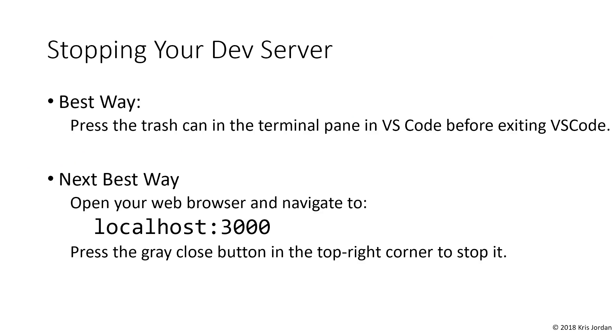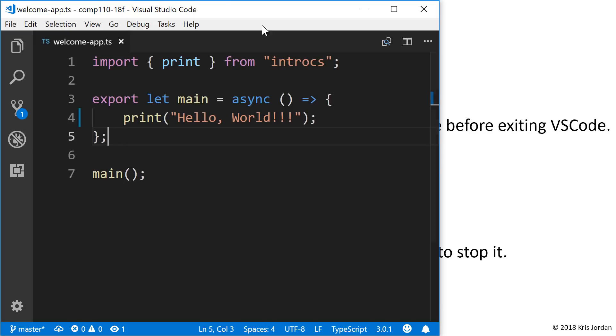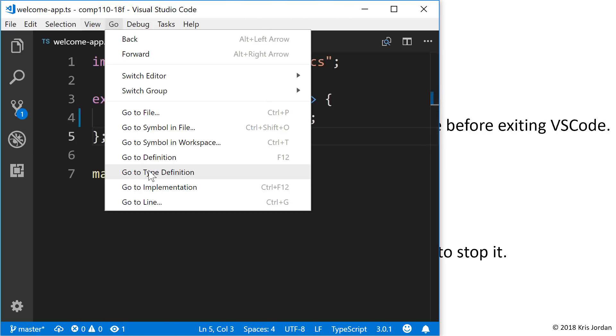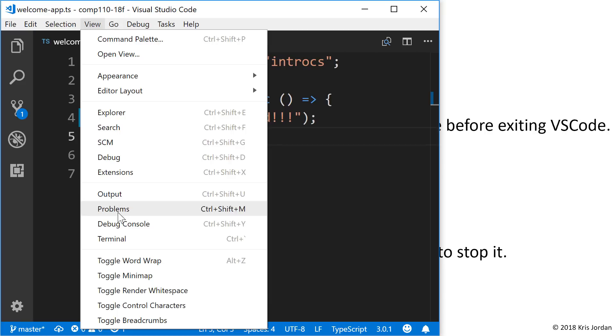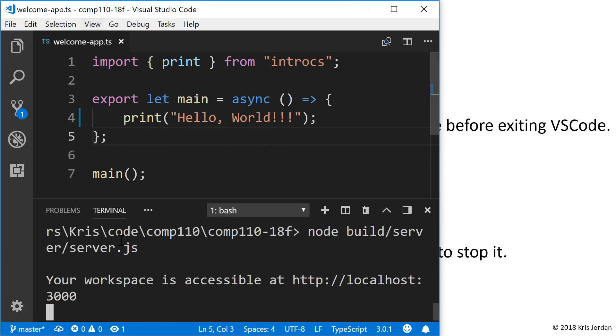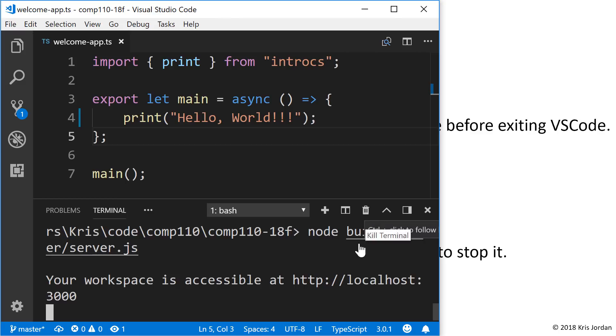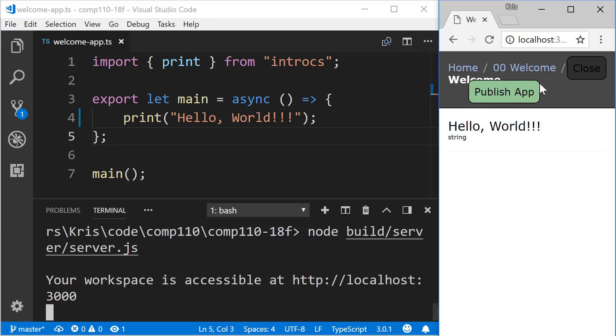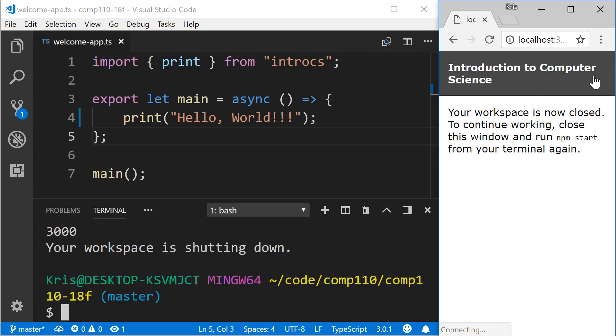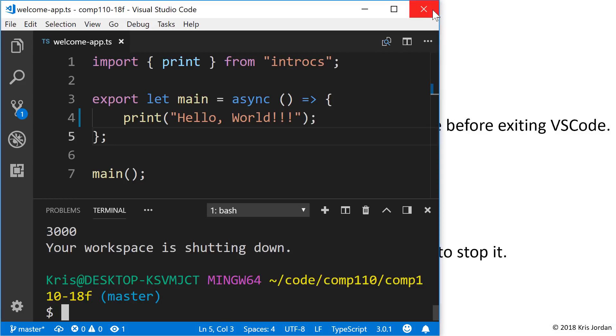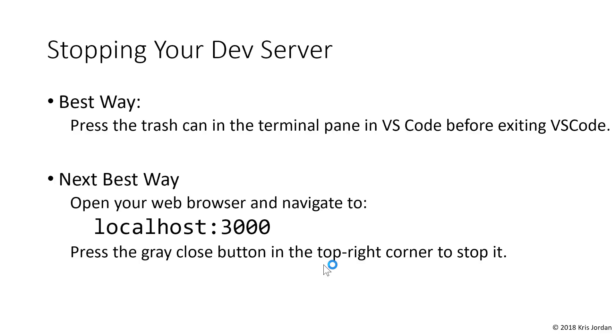When you're ready to close out of VS Code and you want to stop your development server, there are two ways of going about this. The best way and the simplest way is probably to go to the View menu and select the terminal and press the trash can icon. This will cause the development server to stop. The other way of doing it is if your development server is open, you can hover over this close button in the top right corner, and as soon as you press that, it closes the development environment, and you can safely exit your web browser and VS Code.